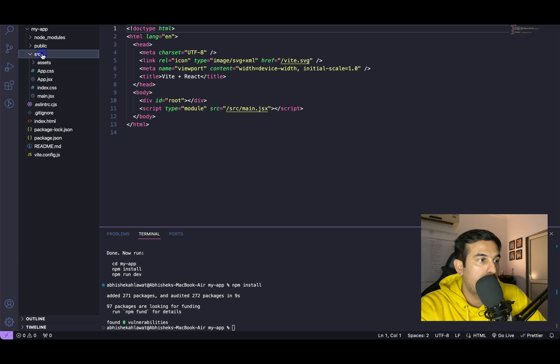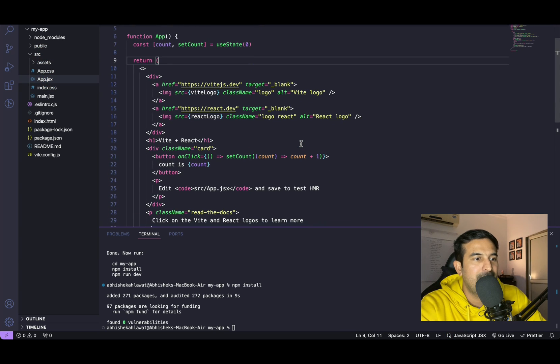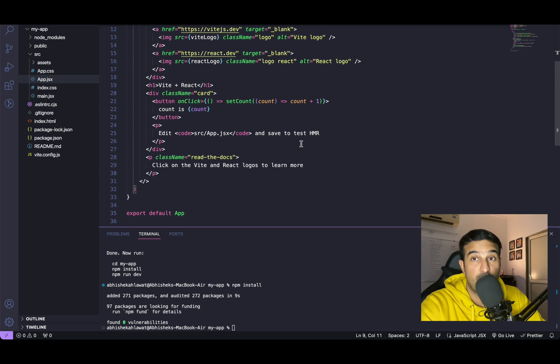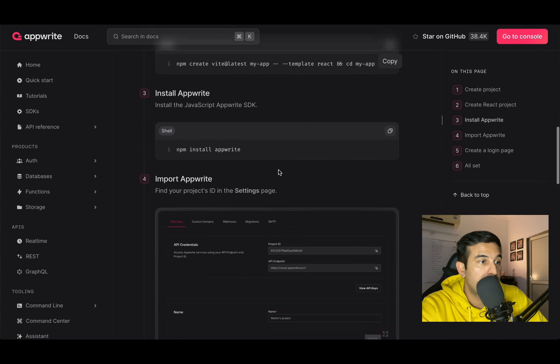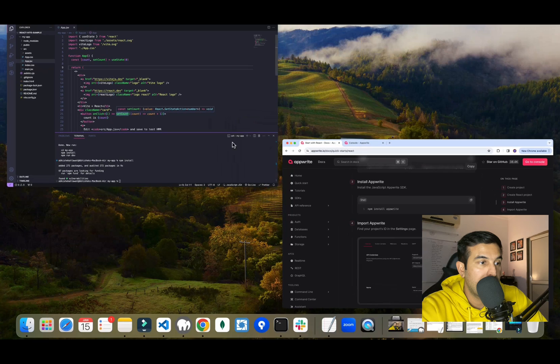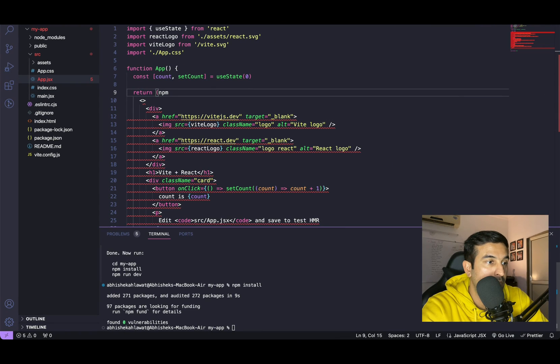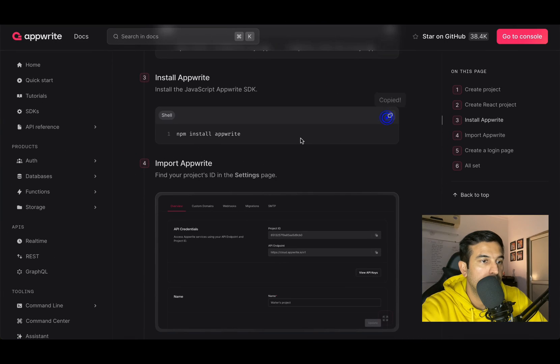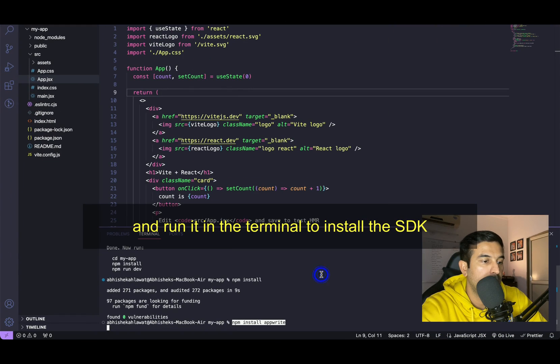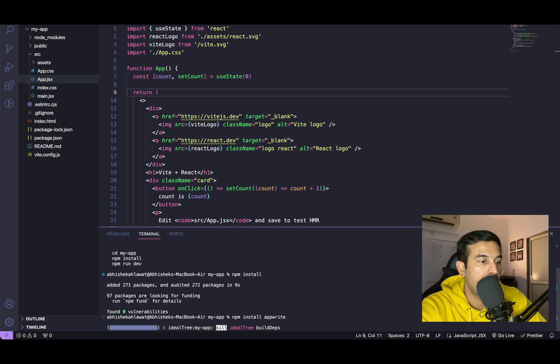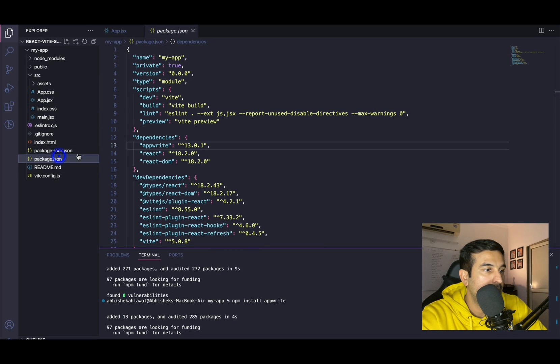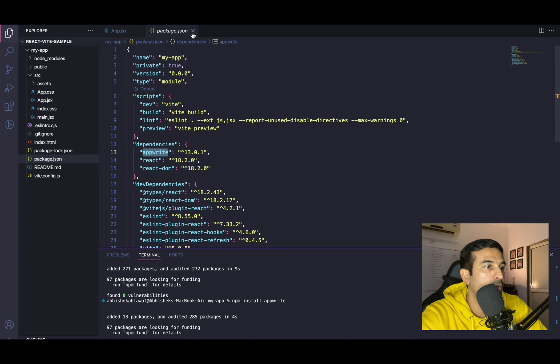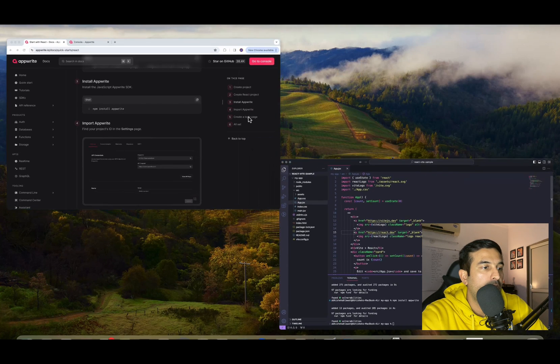NPM install is done. The project is ready. This is how the source app.jsx looks like. This is a standard boilerplate code that comes with Vite installation. So you don't have to worry about this. Now we have to install the AppWrite SDK. Let's quickly do that. NPM install AppWrite. Done. Now we should have an entry in the package.json. We have AppWrite. Cool.